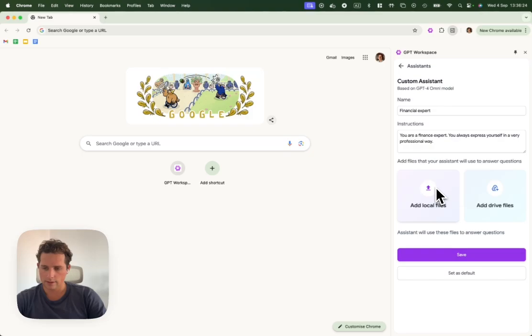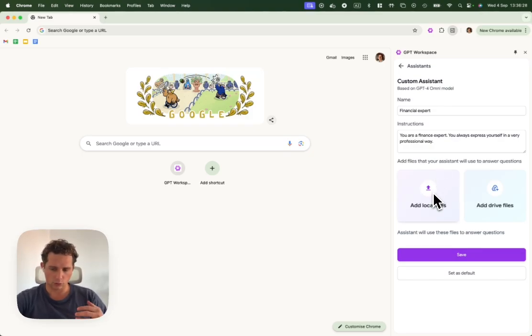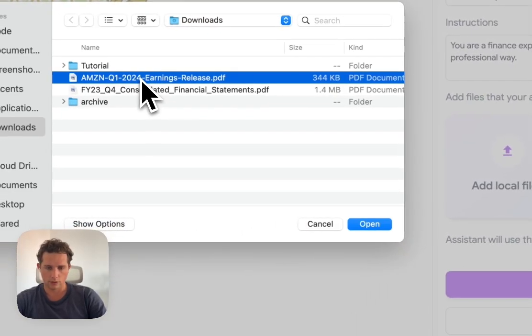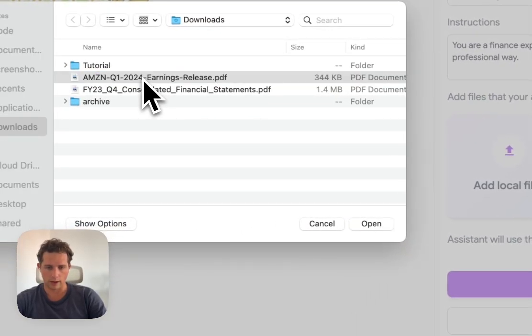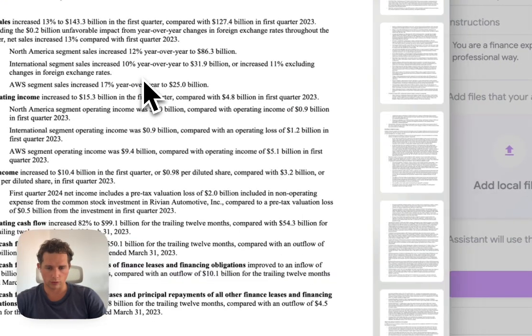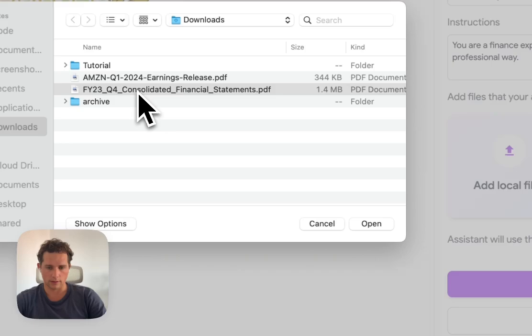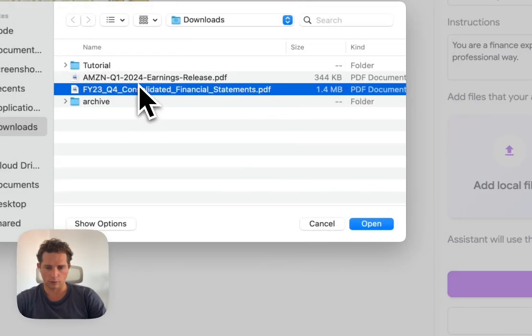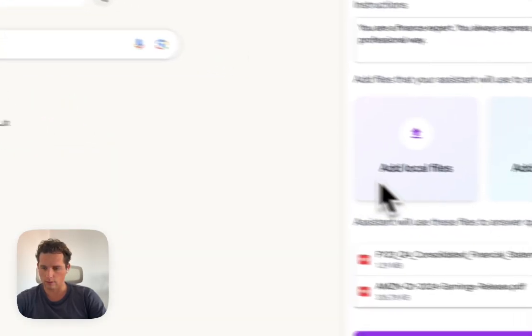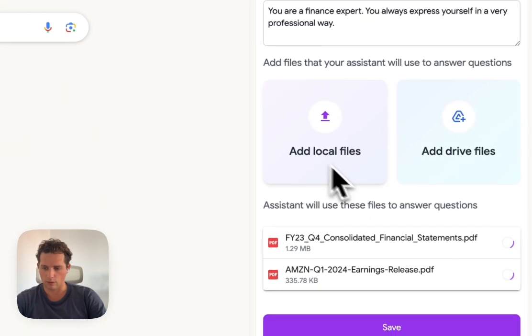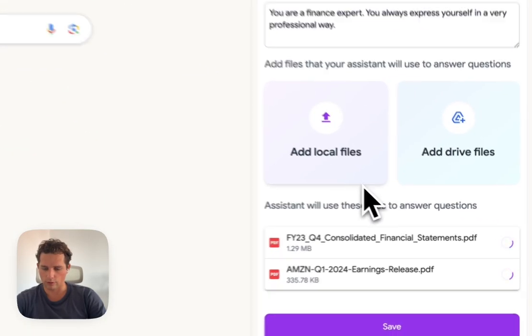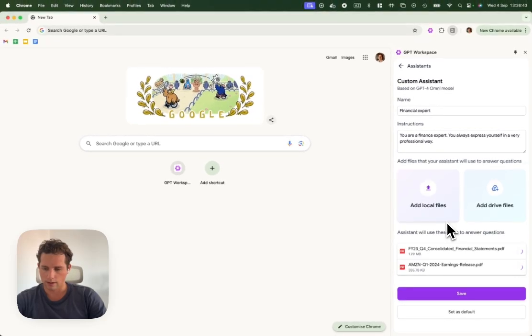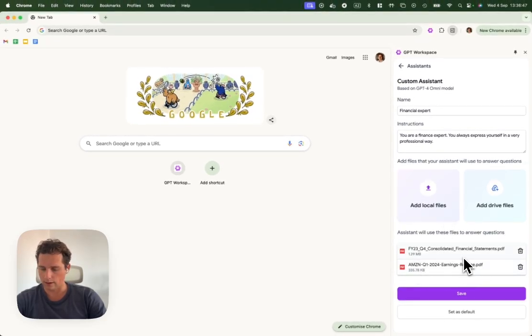Let's say we want to add some files that the assistant will always have. We're going to add local files. We're going to add this Amazon quarterly statement and this Apple quarterly statement. Let's upload them to the assistant.